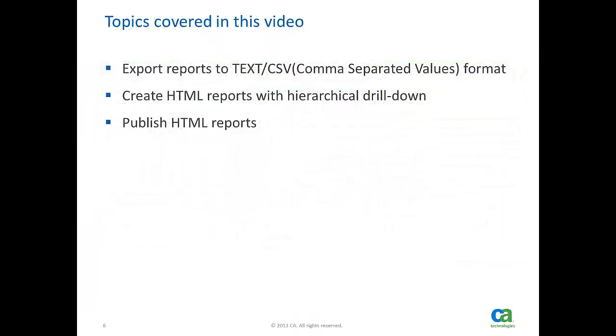In this video, I am going to demonstrate how to export reports to text or CSV format, how to create HTML reports that include diagrams and drill-down information, then how to publish HTML reports.